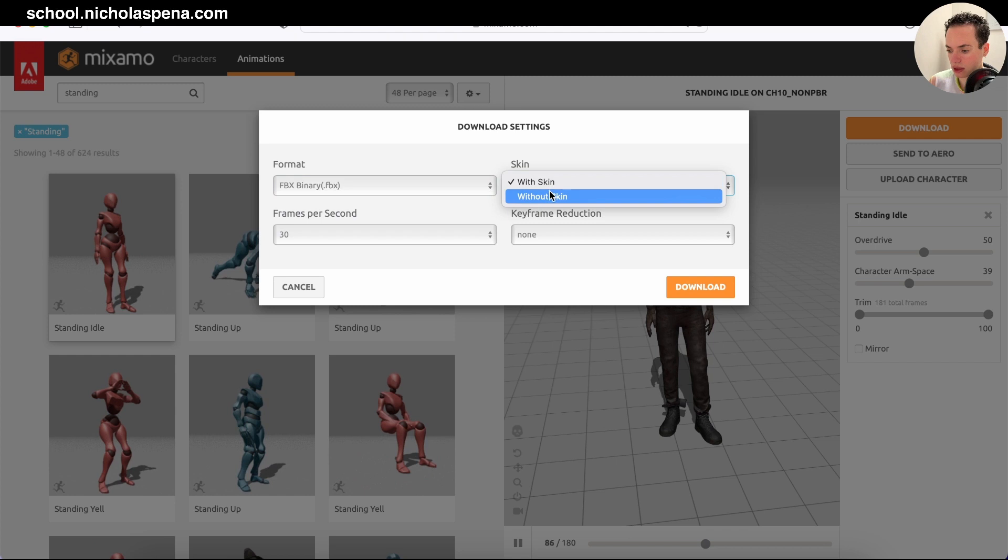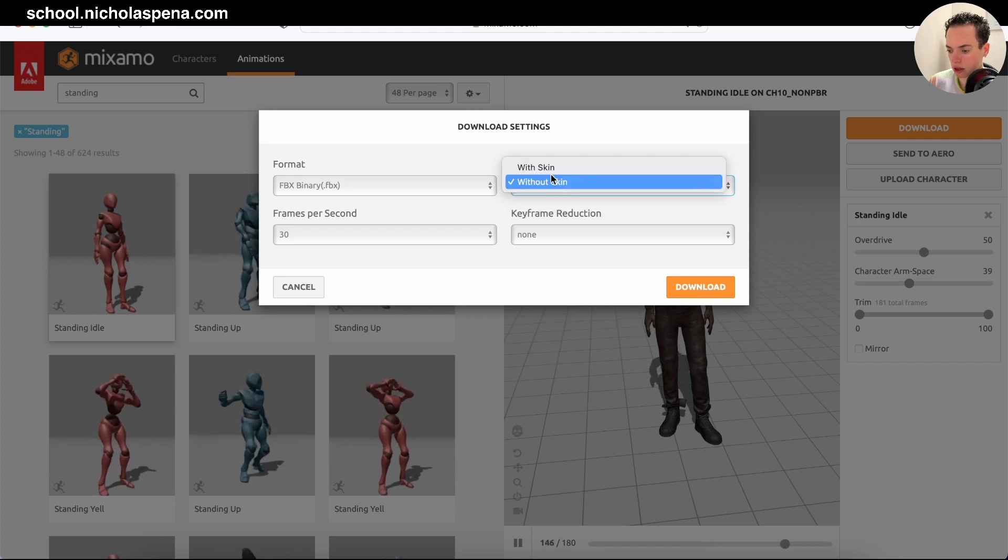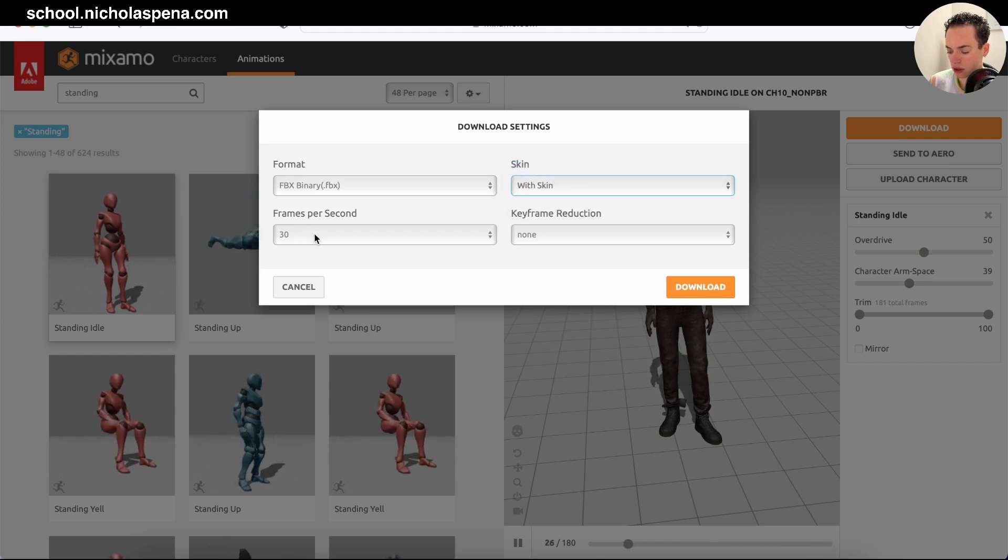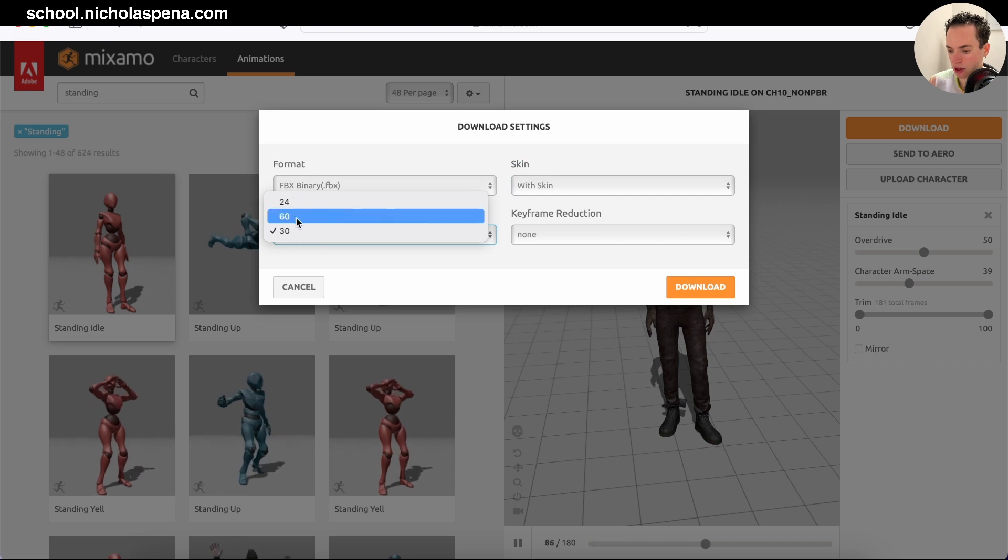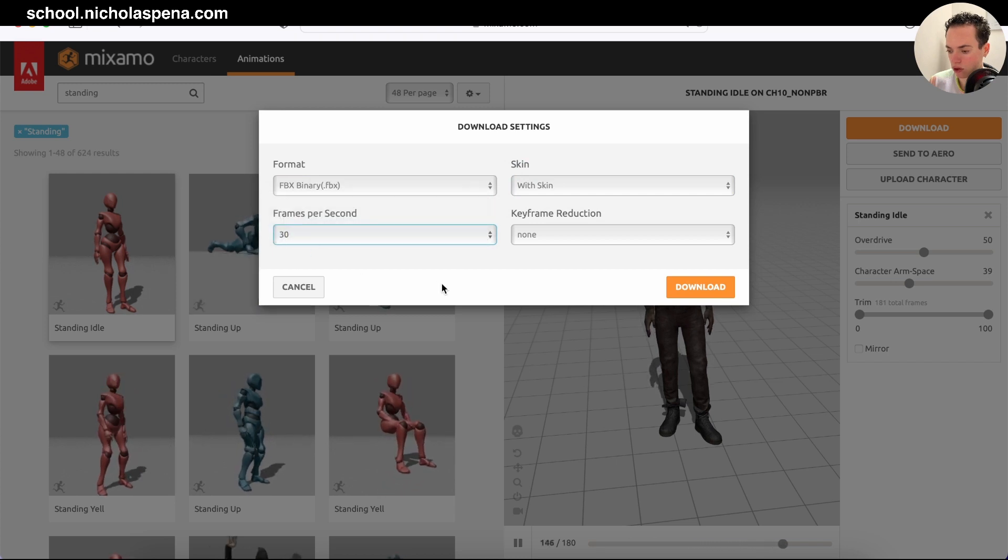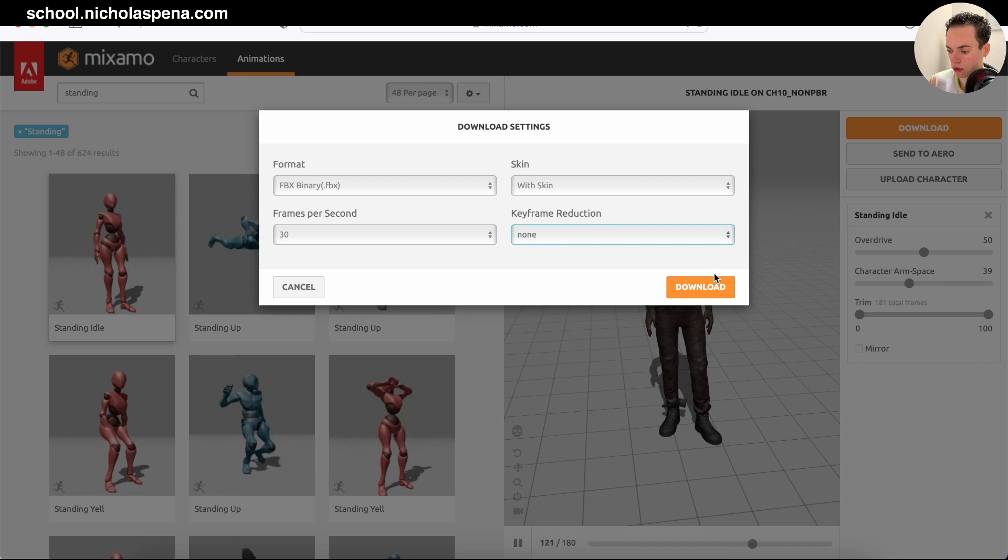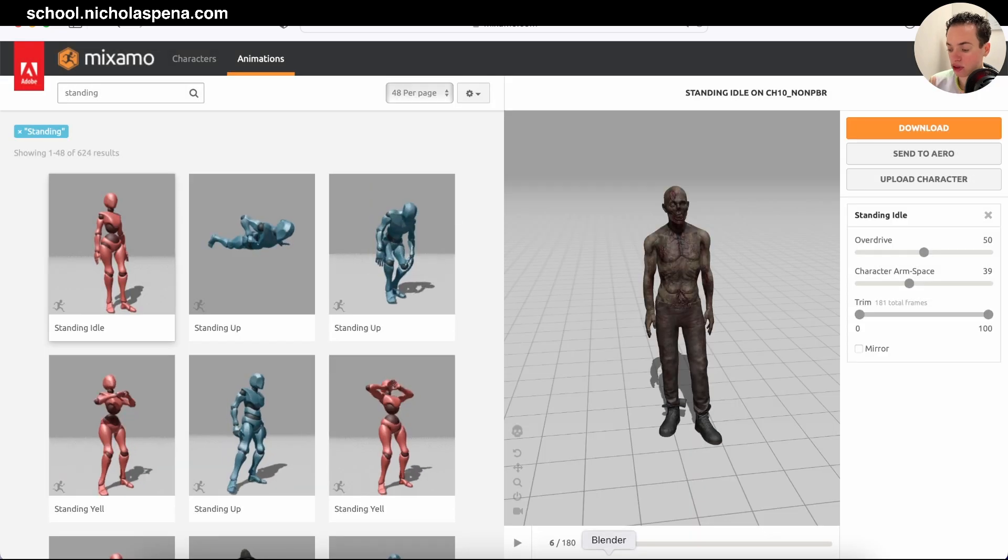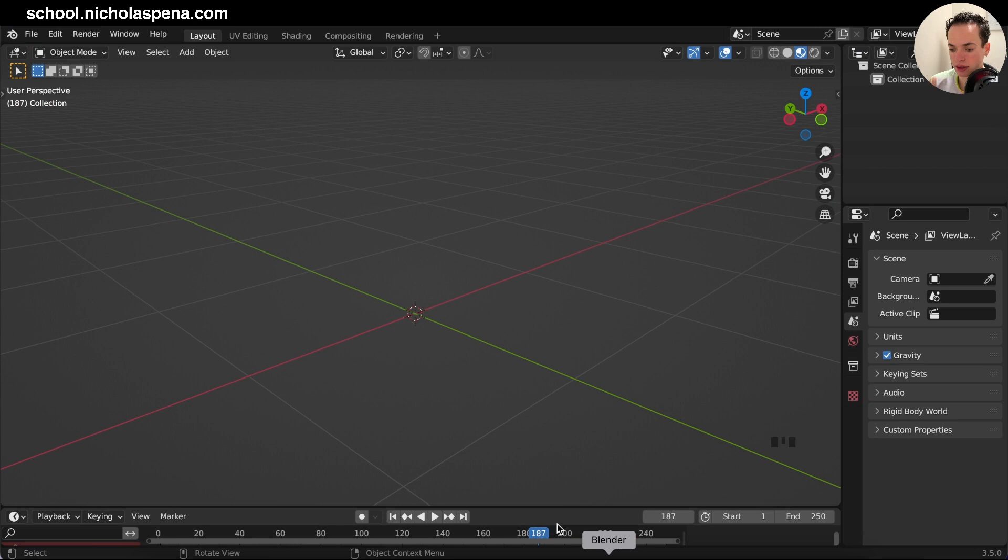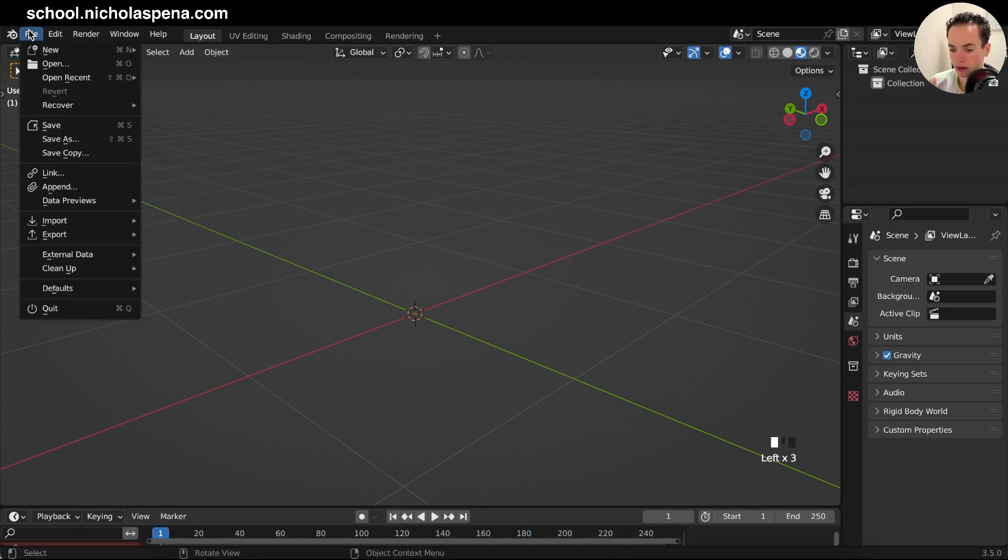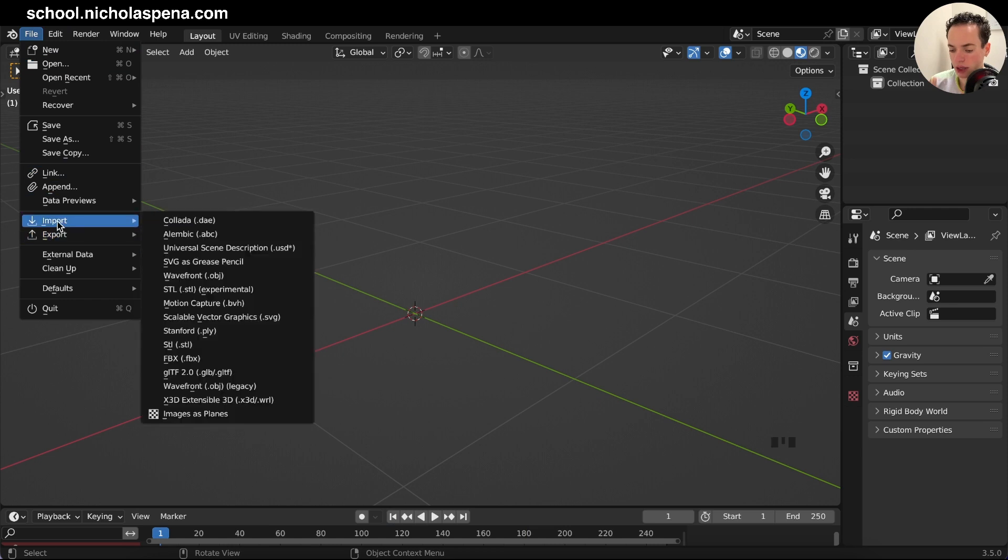You can choose with skin or without skin if you want only the armature. Set the frames per second of your animation to 30, and set keyframe reduction to none. Now download. Once you have your character downloaded, go to Blender and do File > Import > Import FBX.